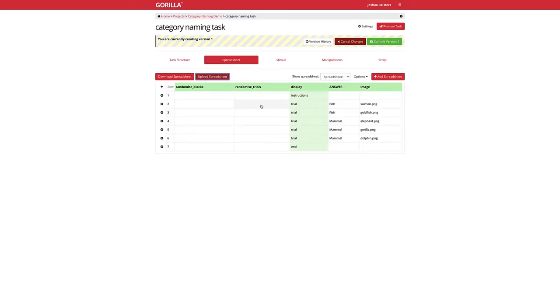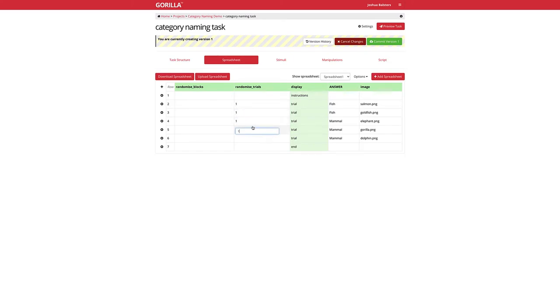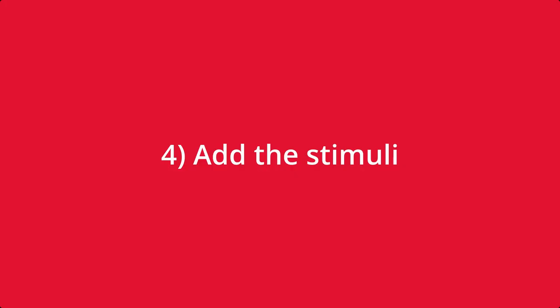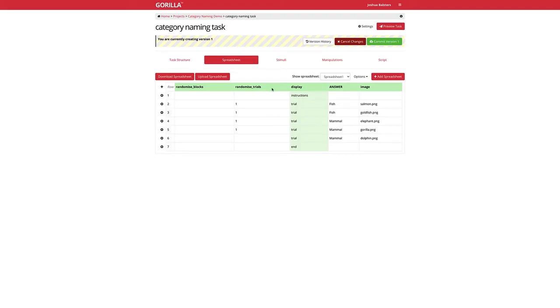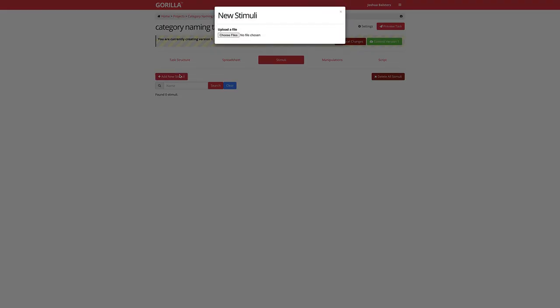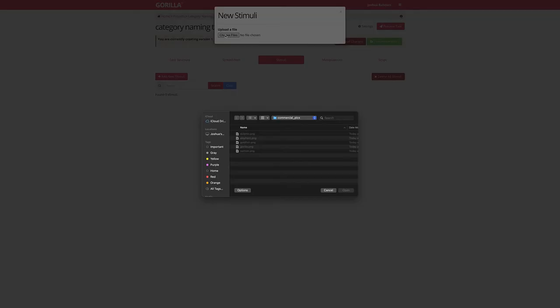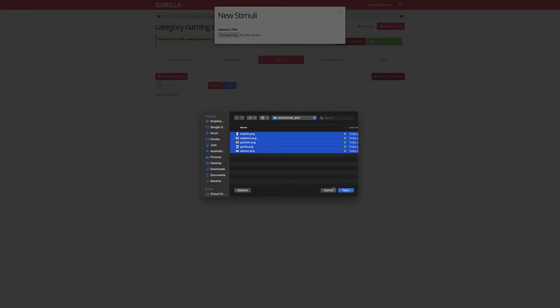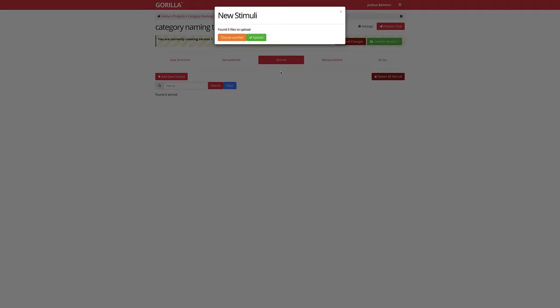You can randomize trials by putting numbers into the randomize trials column. Next, you need to upload your stimuli onto Gorilla, whether it's your images, videos, or music.